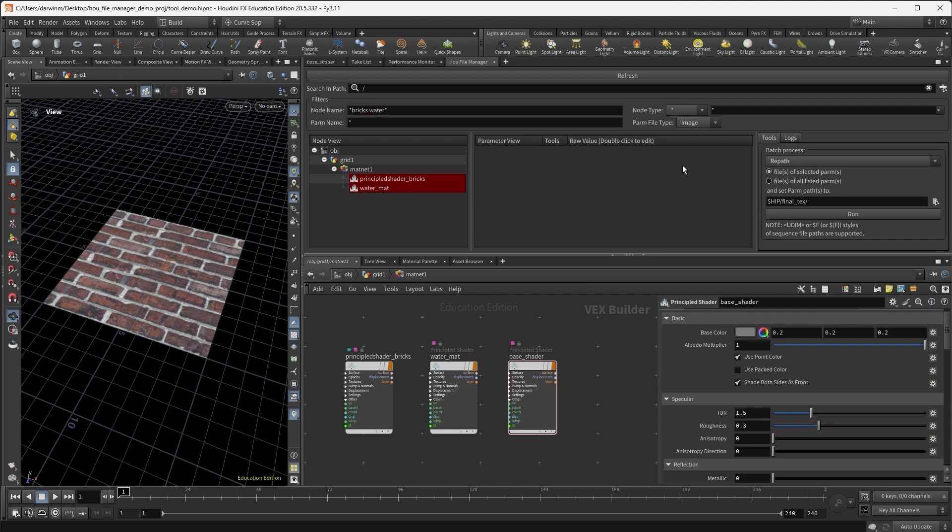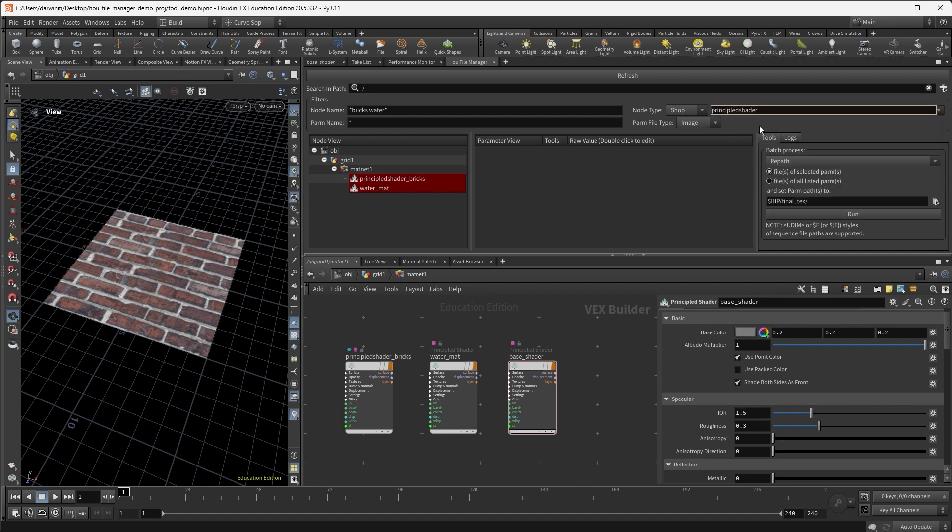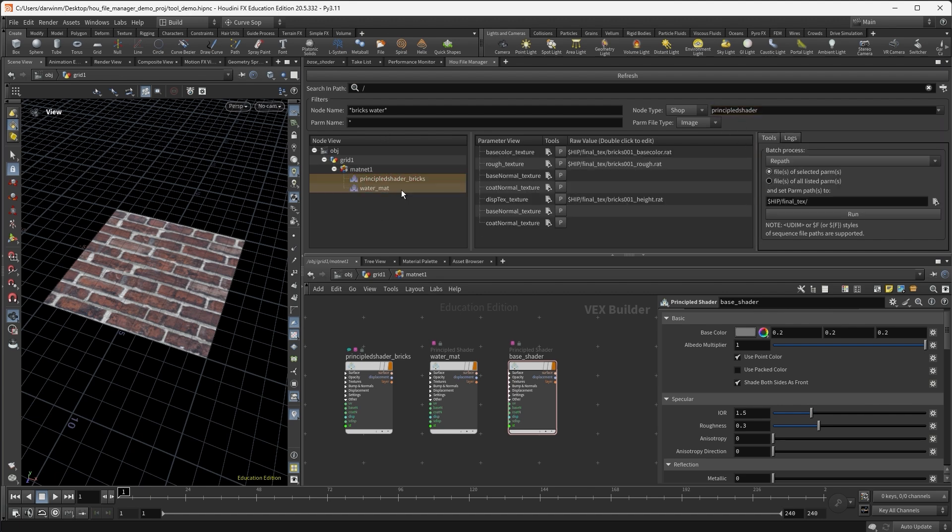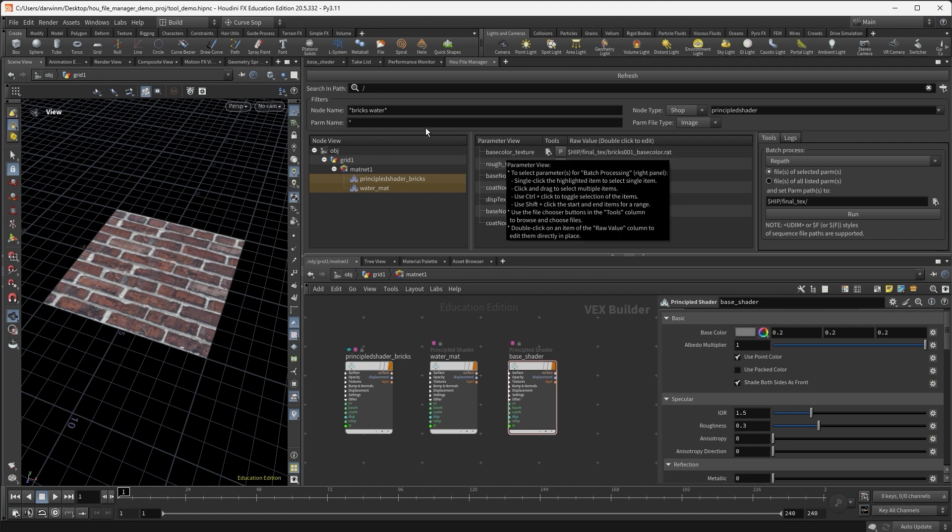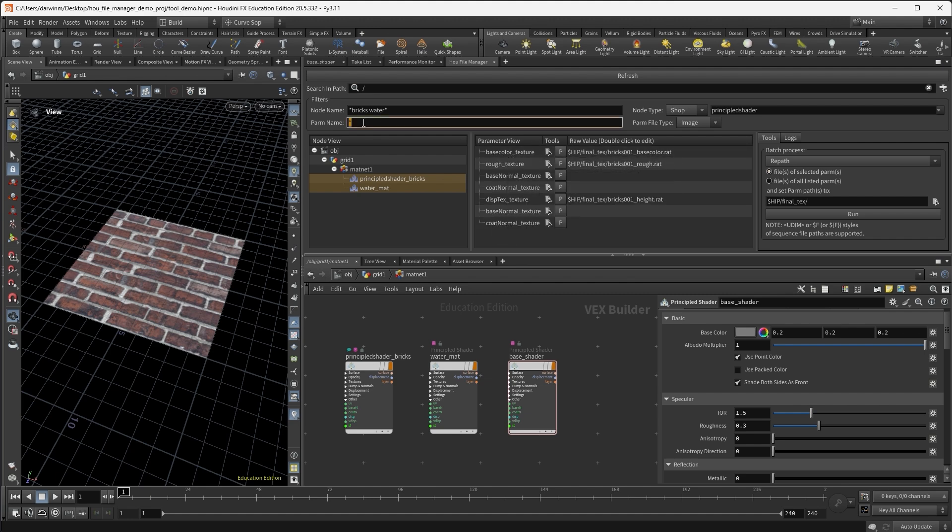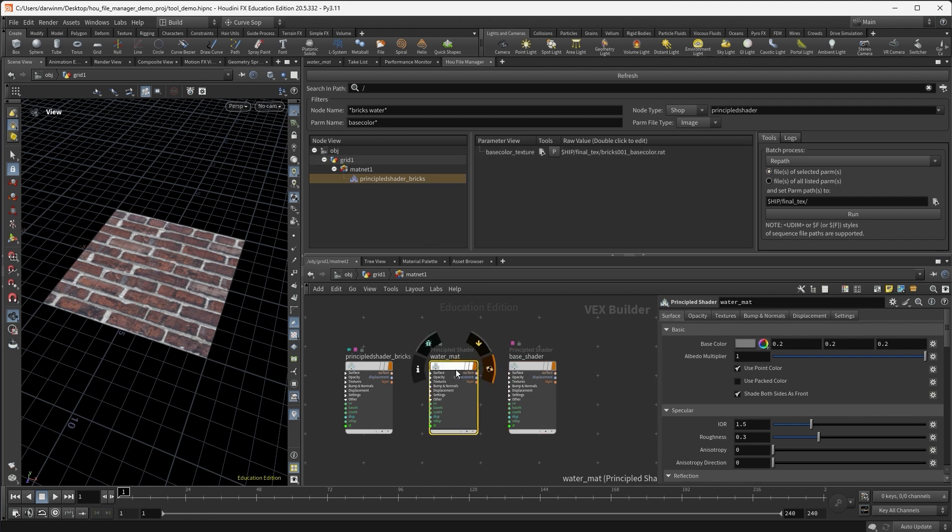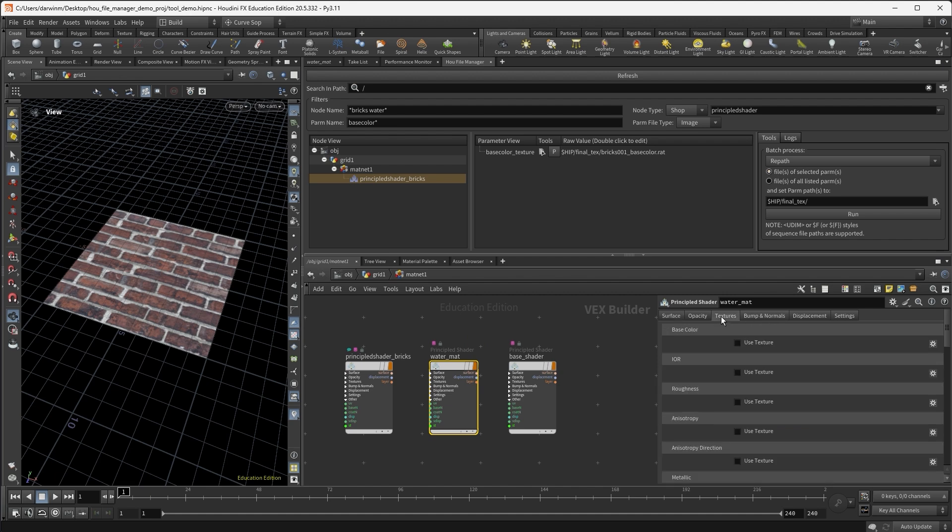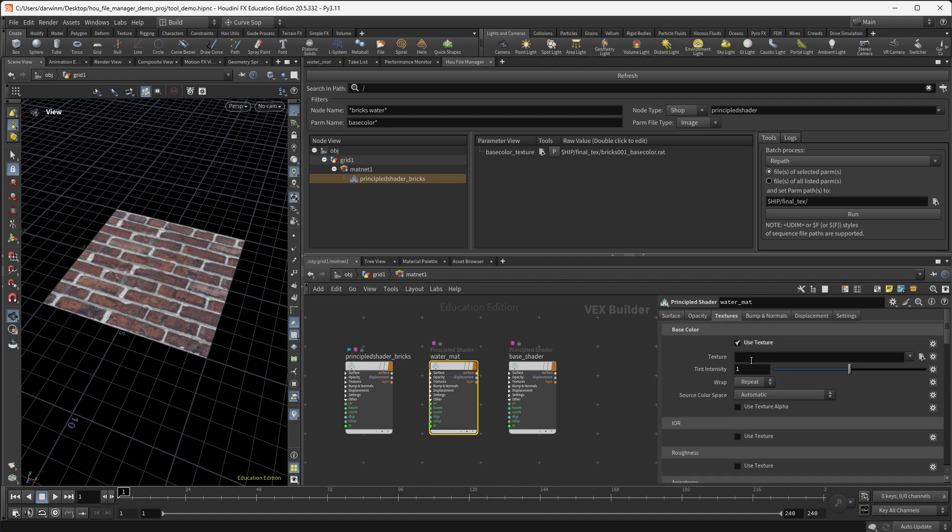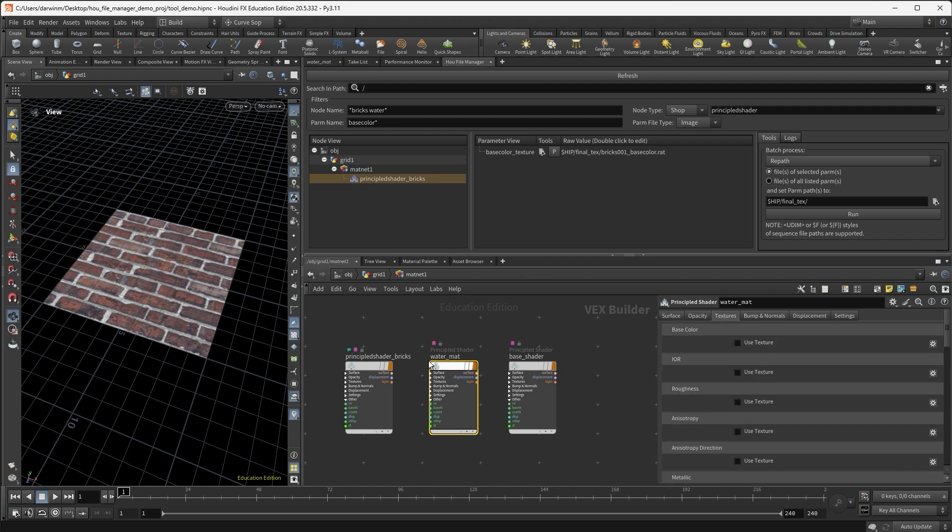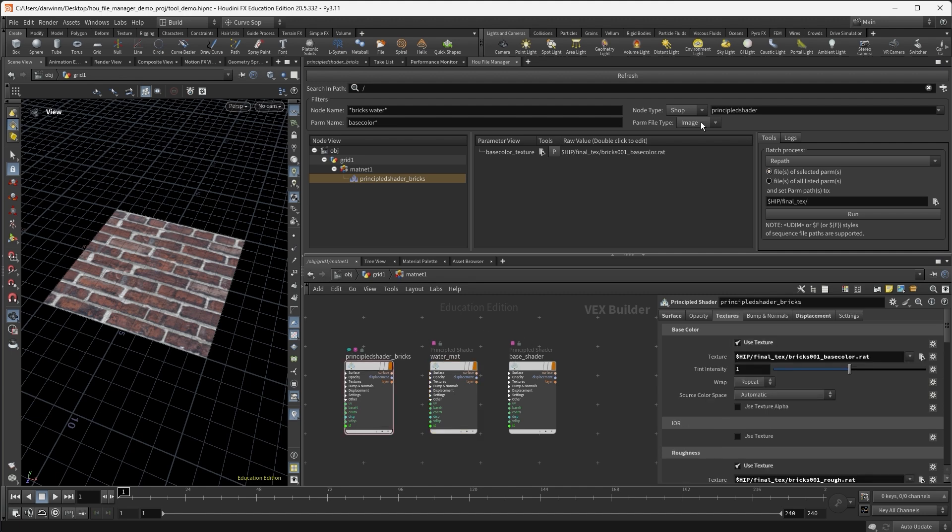And I can of course say I want shop or principal shaders. Then of course these are already principal shaders. I can also search for parameters that only have base color in it. Then I will say base color starts with base color. Then I will say principal shader bricks has base color. You may say that water material also has a base color channel. But if you go there and check, the base color is not enabled. So it doesn't have. This is for image file type parameters.